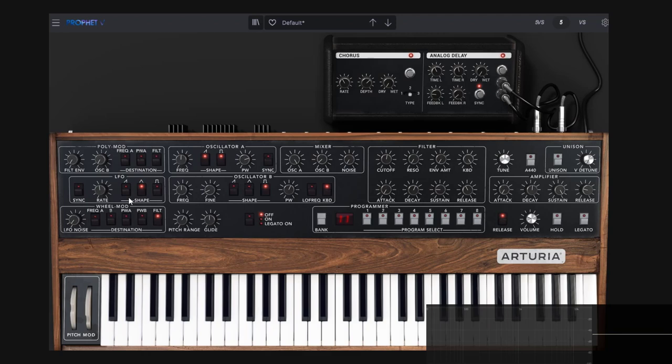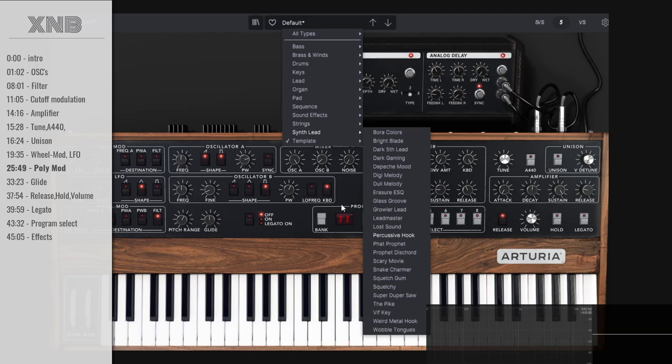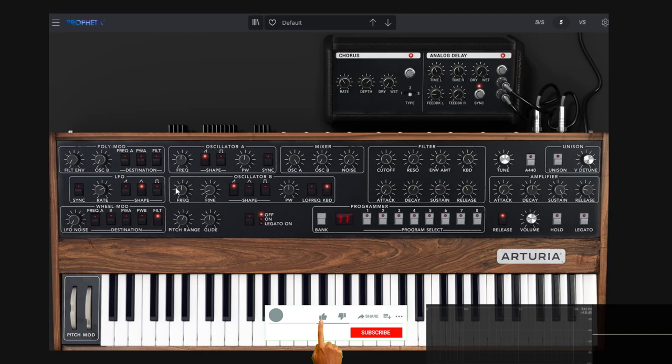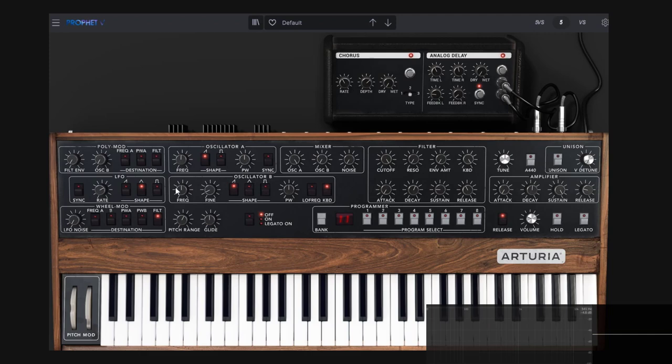You have another modulation source — the poly mod. I'll go back to default to show you this. On pretty much any synth you mainly have different sources to do modulation: LFOs and envelopes. Depending on the synthesizer, you can use the filter envelope, or maybe a dedicated modulation envelope. On this one you can do this — it's the poly mod. Notice it says 'filter envelope.' This is going to use the filter's envelope to do modulation.